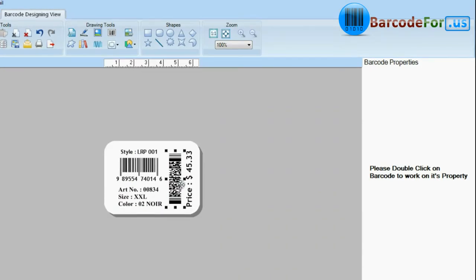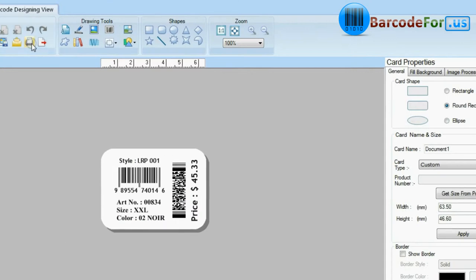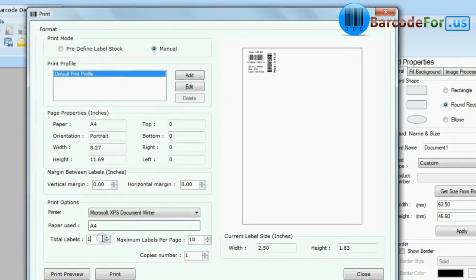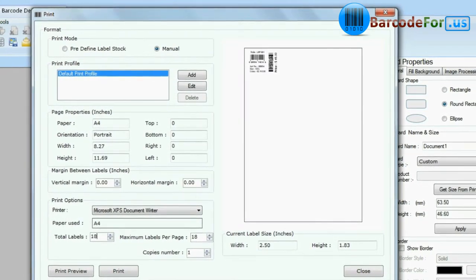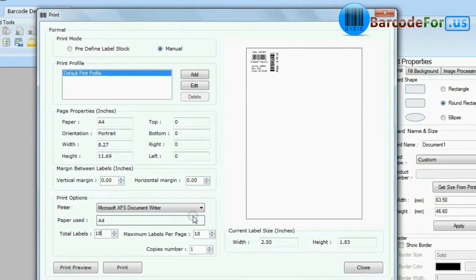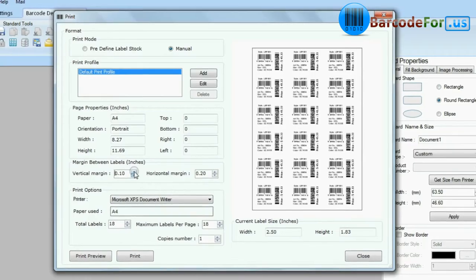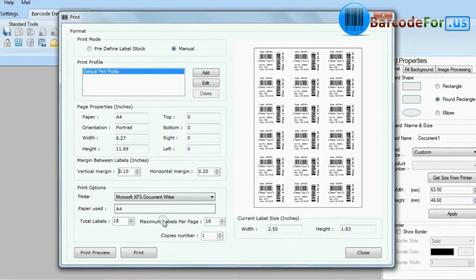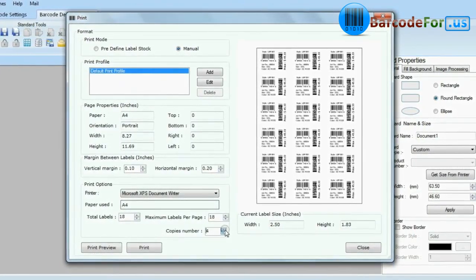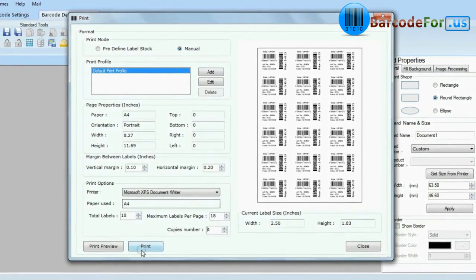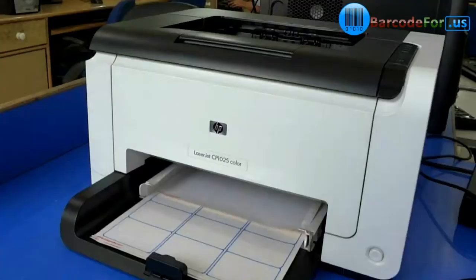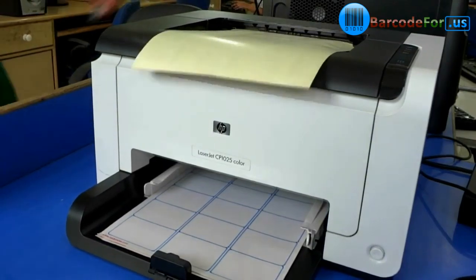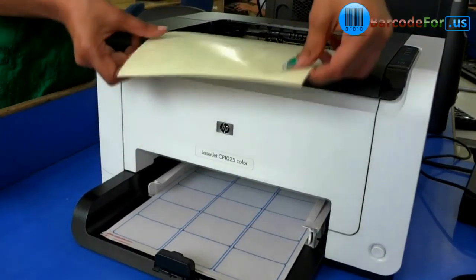Click print option and set print settings according to your media. Click print button. Here you can see your barcode labels are printing.